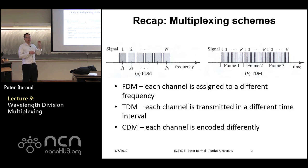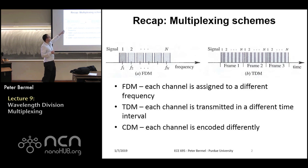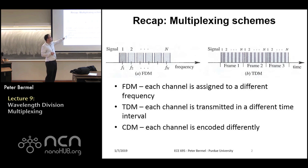Just a brief recap: remember in the first week we talked about different types of multiplexing schemes, and there are at least three different types that we identified. The one mainly focused on today is called frequency division multiplexing or wavelength division multiplexing, where you choose a set of distinct frequencies and send separate signals down each one. The other approach is time division multiplexing, where you have a time window for each different signal, and you can have up to n signals within each time window.